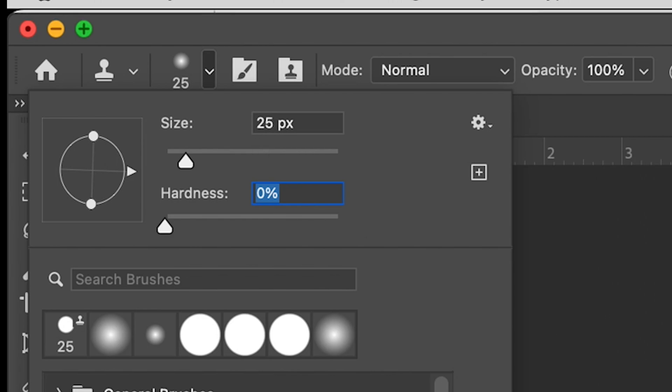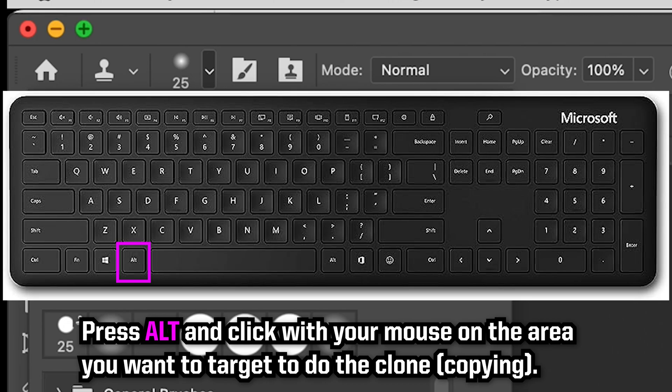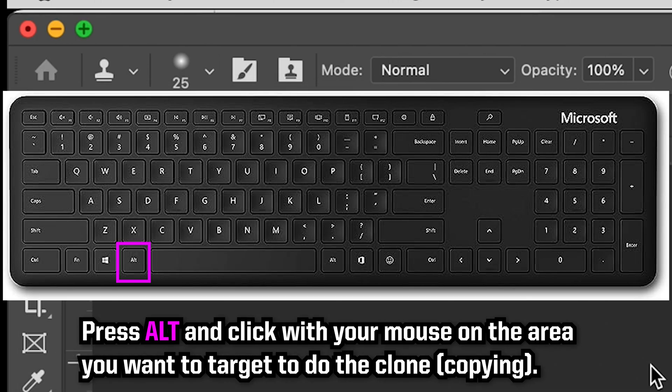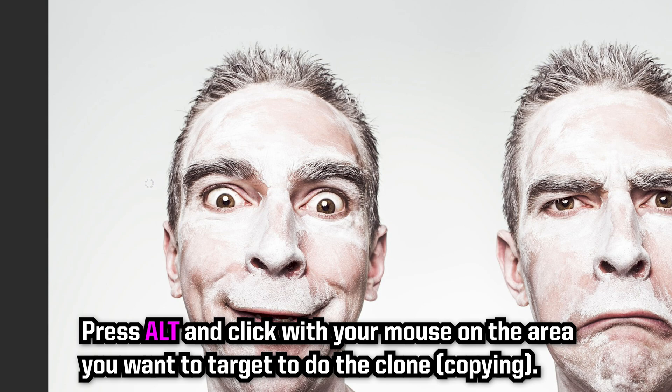And what you're going to do is, when you use your Alt key, it's going to make the area that you click with the Alt key the target. So notice how when I press the Alt key it's a target? So I'm going to go over on top of the left eye, I'm the left guy, and I'm going to go Alt, click with my mouse.